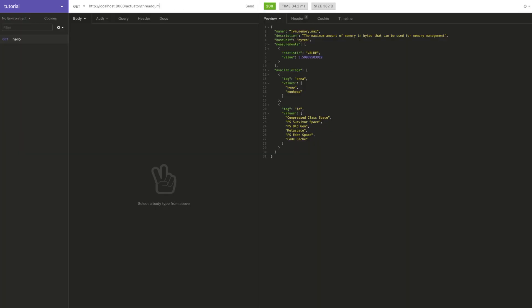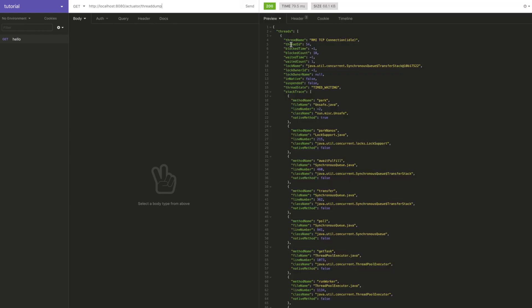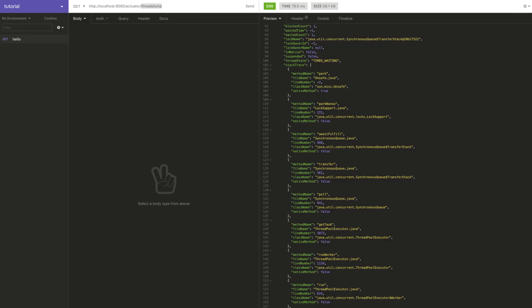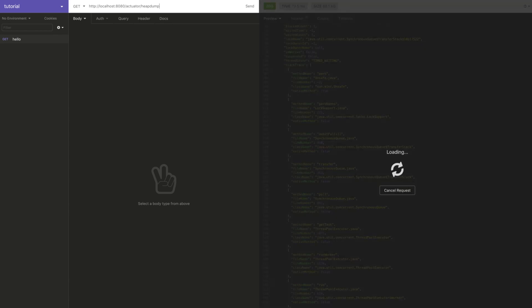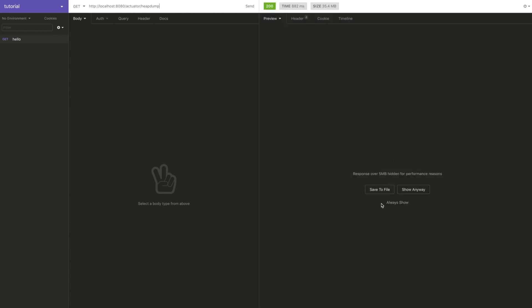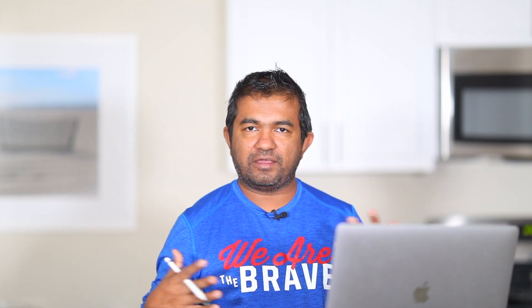You can get information about the GC process and tons of other information. For example, you can even take a thread dump from here — but keep in mind, don't try to do this in production. A thread dump is the momentary state of all the threads running in your application. You can also get a heap dump from here. Note that Postman may hang with the heap dump endpoint — the Insomnia tool is more robust for these scenarios.